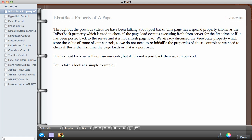In this video, we're going to be looking at a property of a page known as a postback. Throughout the previous videos we have been talking about postbacks. What postback means is that you load a page and click on a button, or you select a radio button which has the auto postback property set to true, and the page will be posted back to the server and you get a new result.